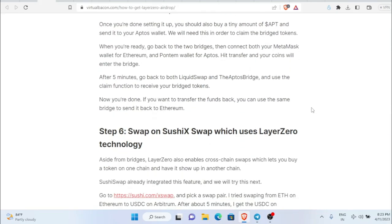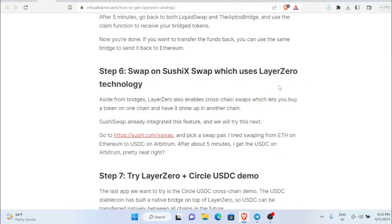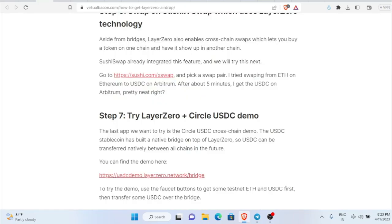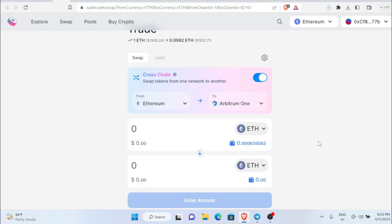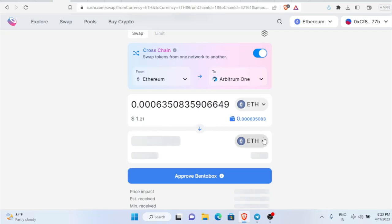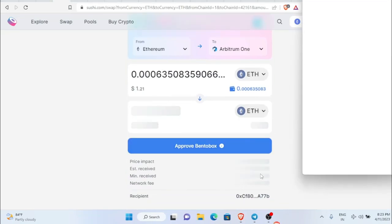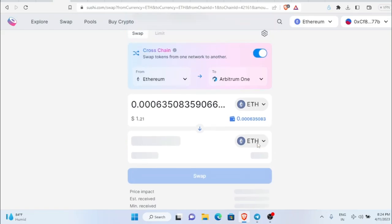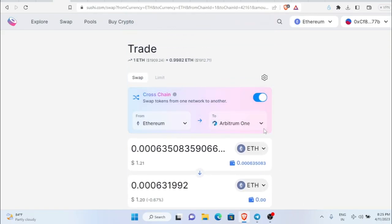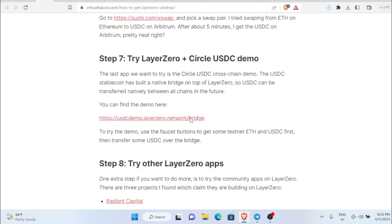Step five is done. Next, step six: swap on SushiSwap, which uses Layer 2 technology. Open SushiSwap and use the same process. Note that gas fees are higher here. Select the amount you want to swap, do the approval, click sign, and then click swap. Keep in mind the gas fees are high before you do it.